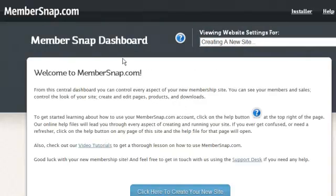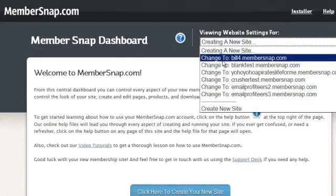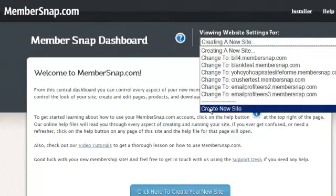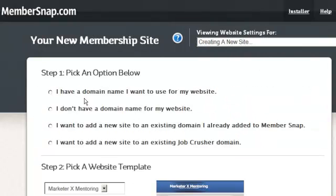and inside the members area, I'll show you how easy it is to create a brand new business, an entire internet business. You click this drop down, you say create new site, and it gives you some choices.